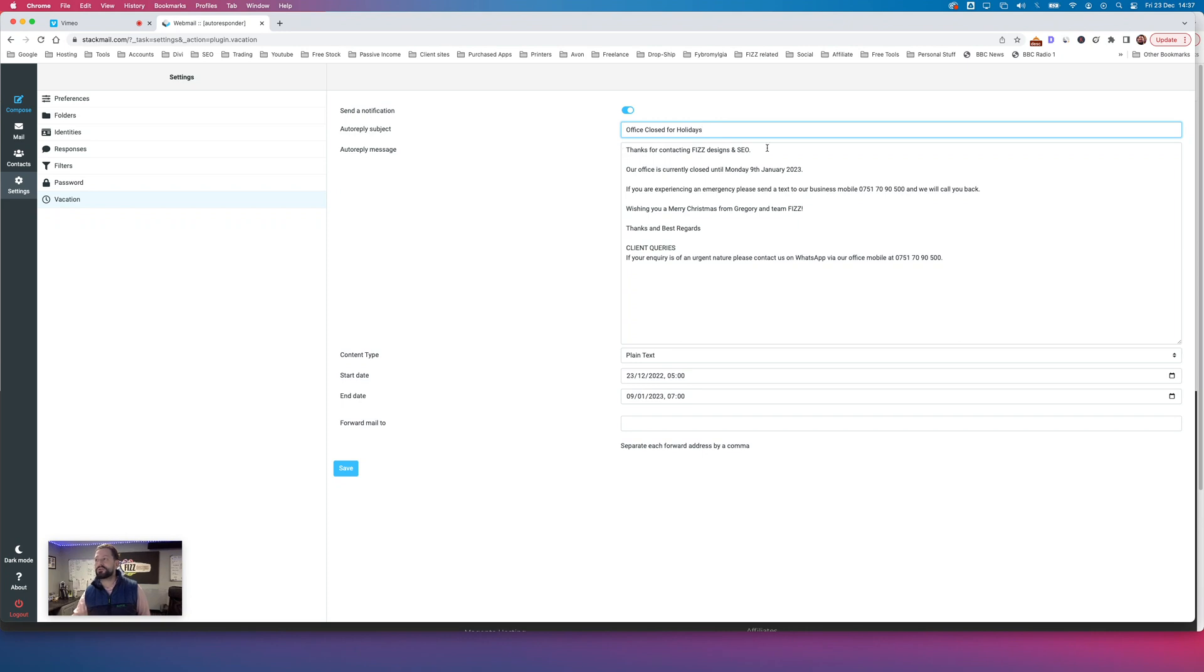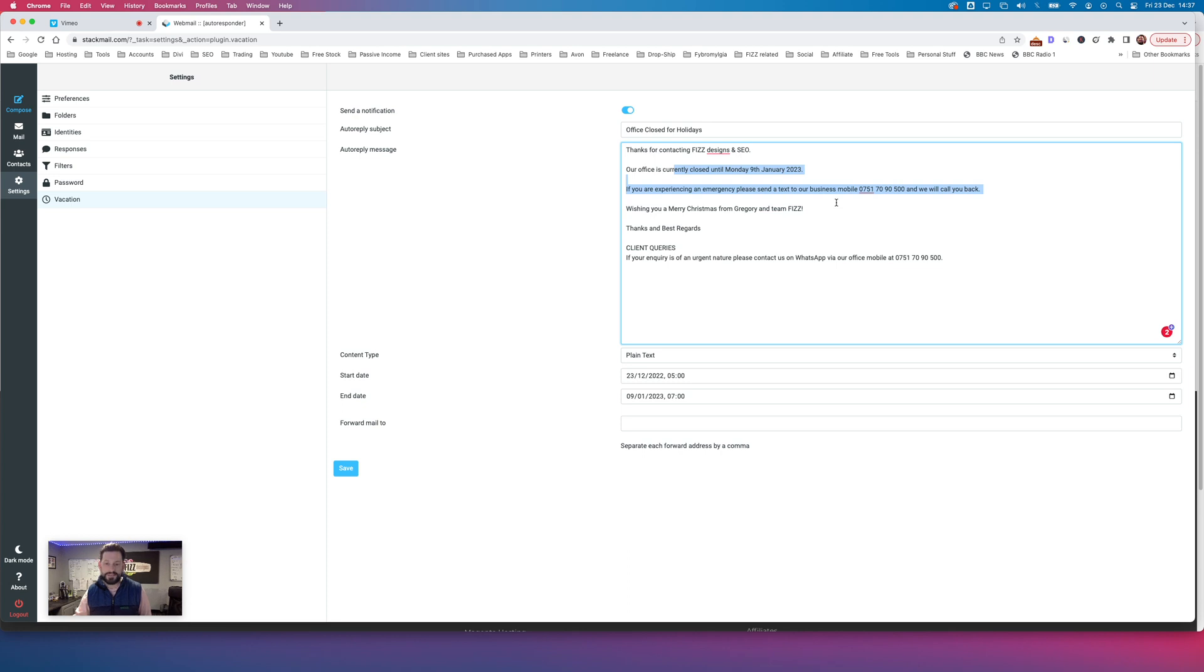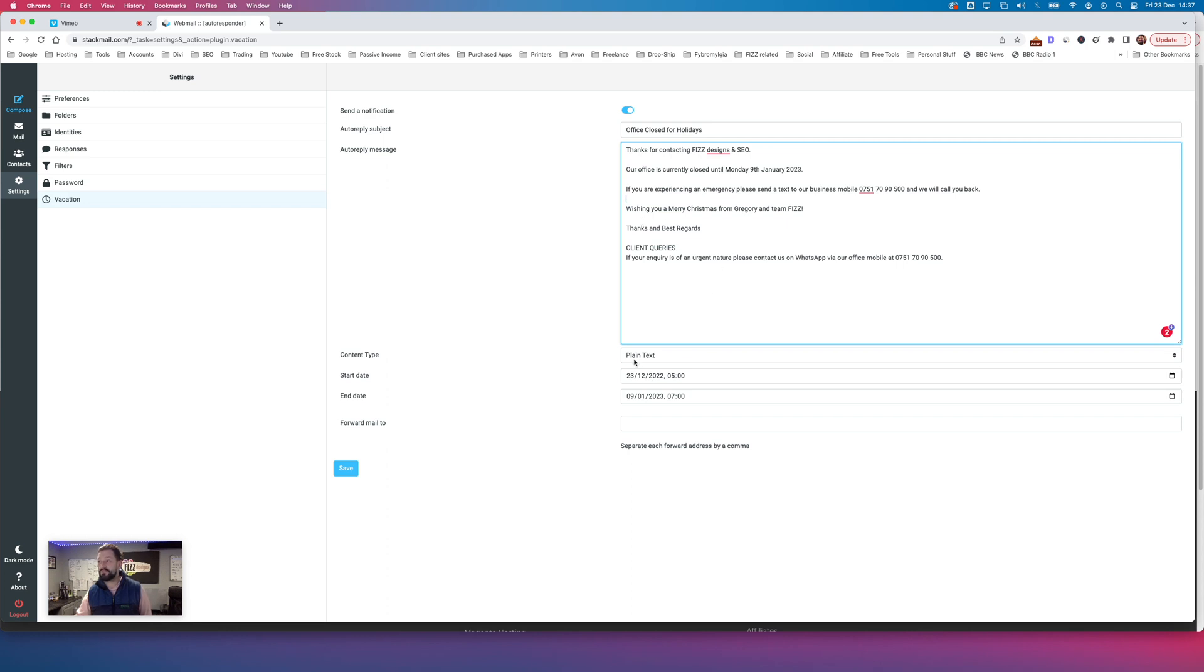Thank you for contacting FizzDesign. I've just put a simple message in there letting them know when we're closed until, when we reopen. Basically, if there's an emergency, how to get in touch with us. And I've basically then went down and selected plain text.